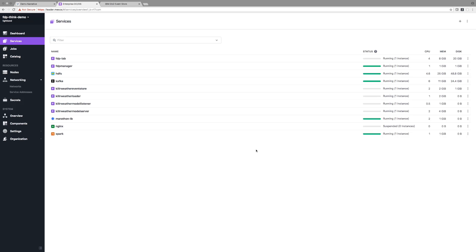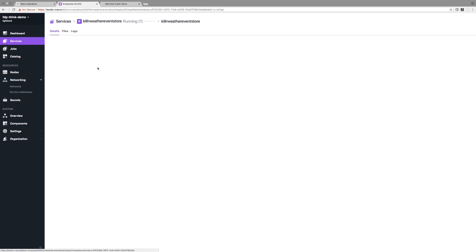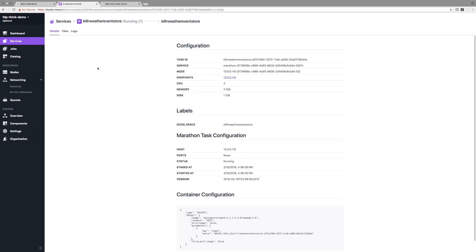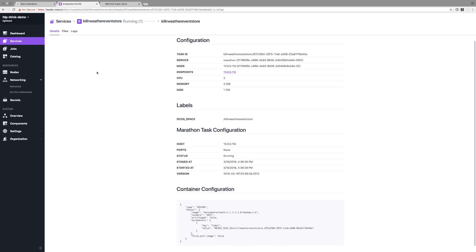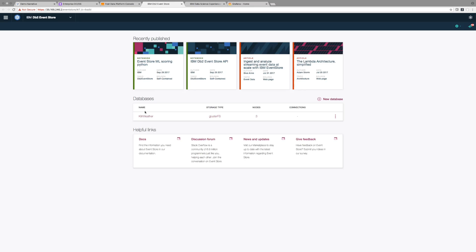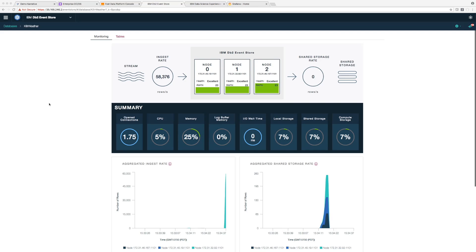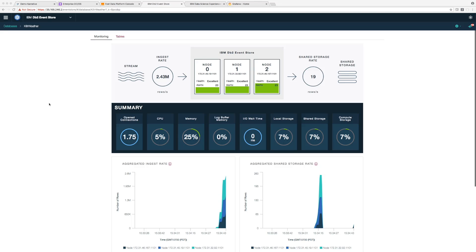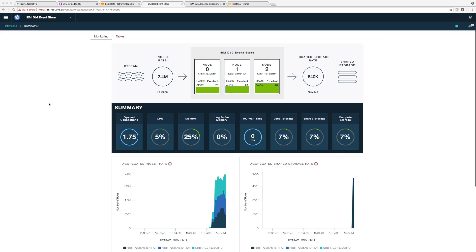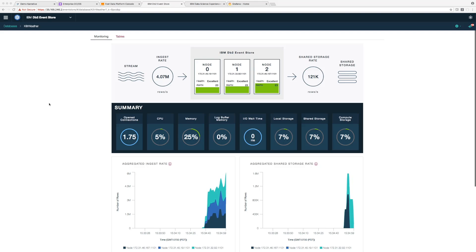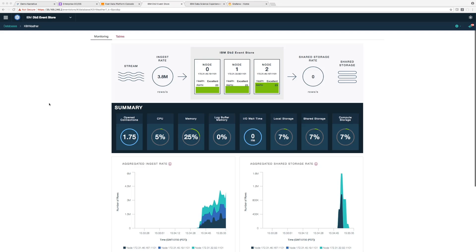We're going to feed all that ingested data into the DB2 Event Store database. If I click on the Killer Weather Event Store service I can see details like the task ID, service, node, endpoints, etc. Now going into DB2 Event Store, you can start to see that data is being ingested. At the top you can see the ingest rate is about two to three million rows per second — that's how many data points we're ingesting per second — and that's ramping up as the service starts to ramp up as well. You can also see at the bottom the aggregated ingest rate as well as the shared storage rate.